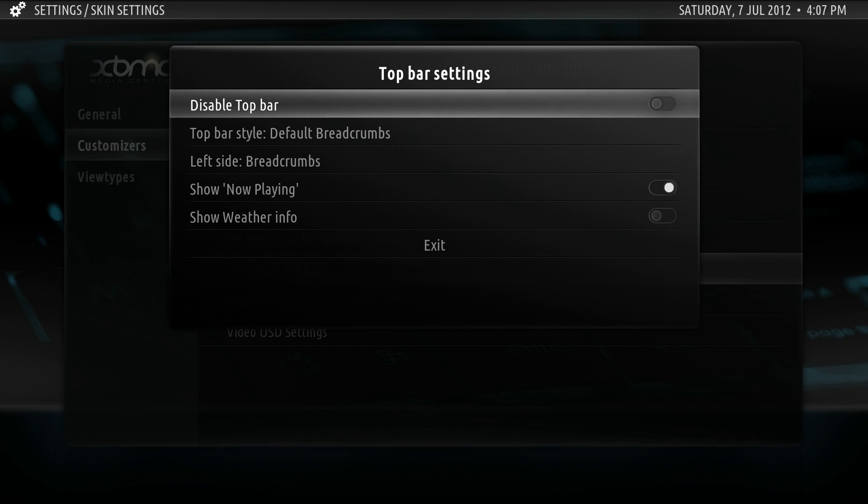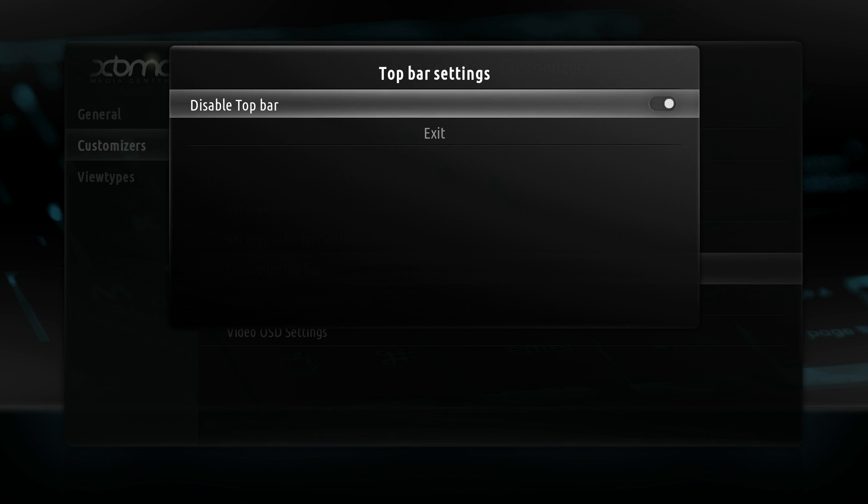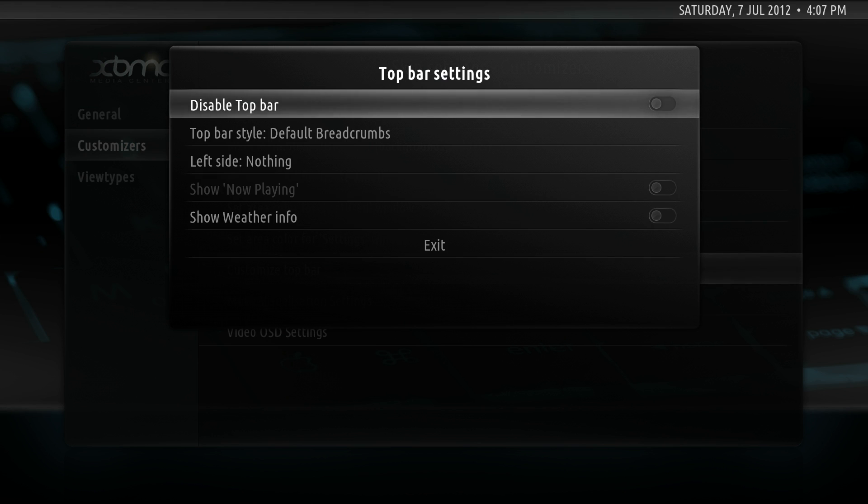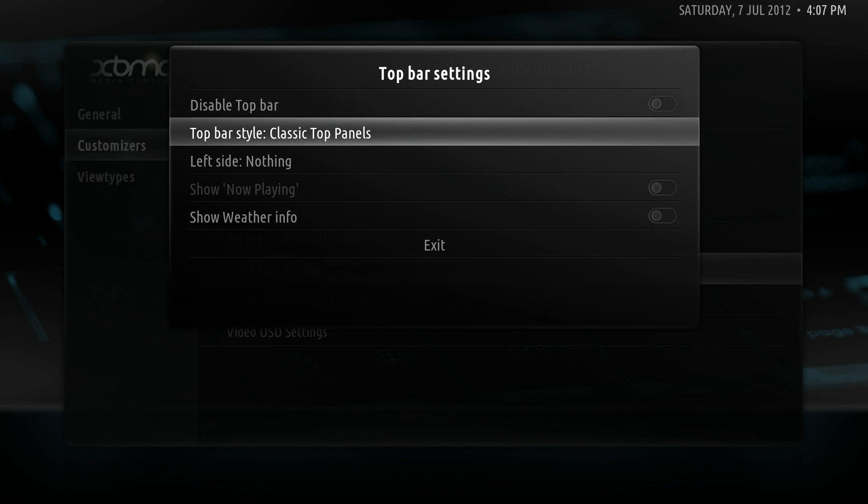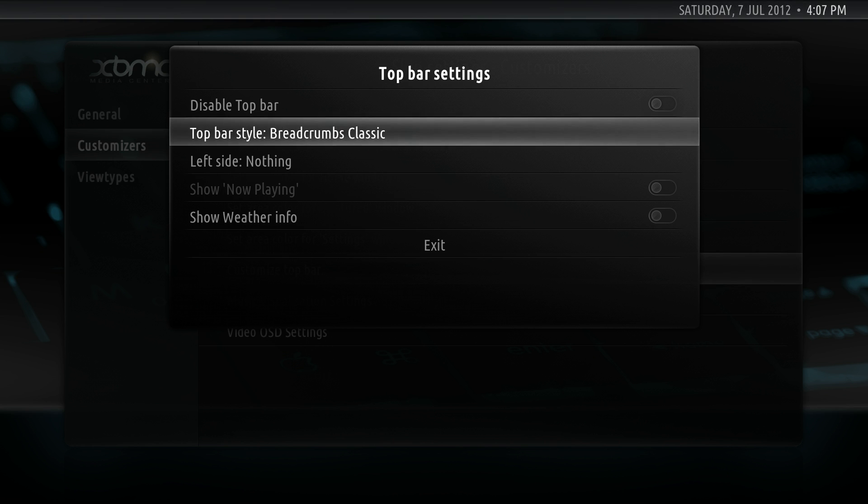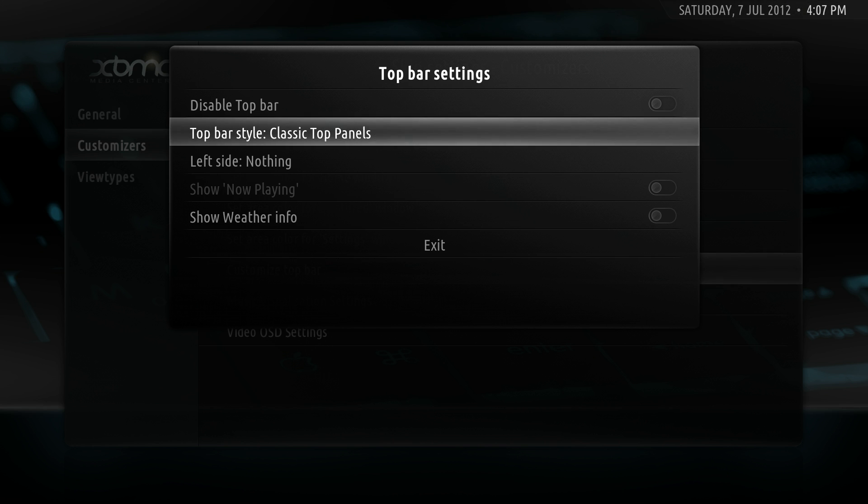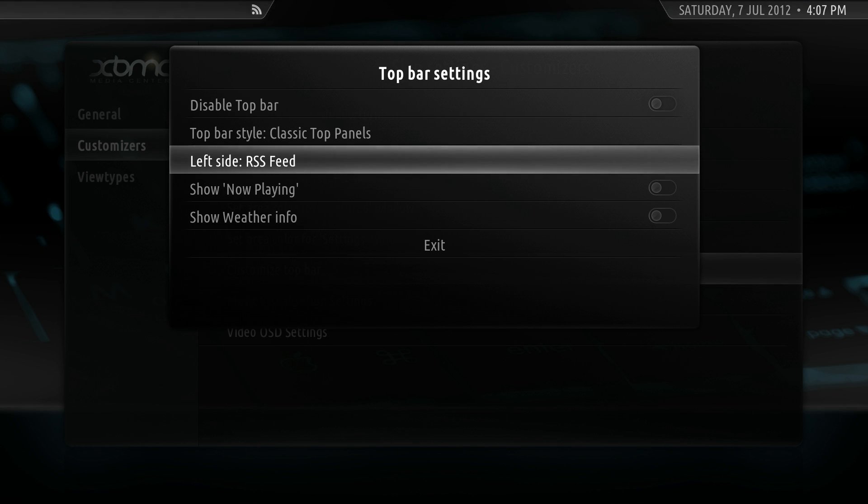Now, the top bar. I'll show you the top bar by disabling it. That that disappeared is the top bar. We'll make it classical. There you go.